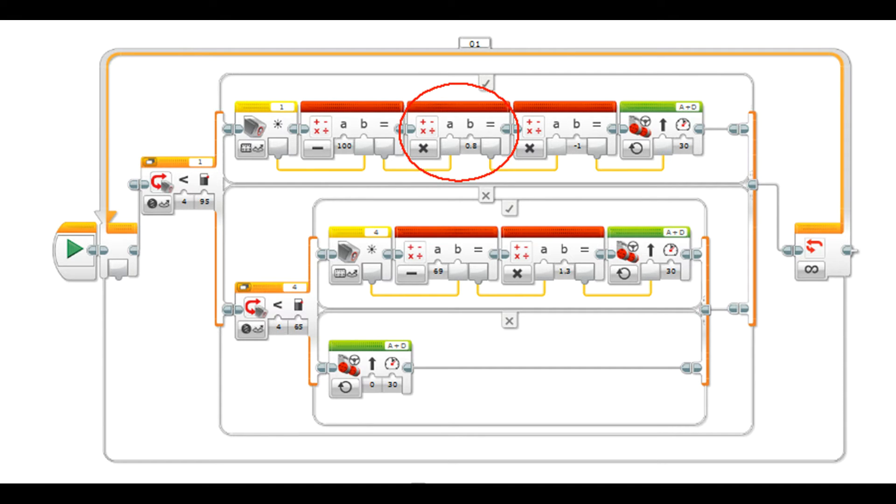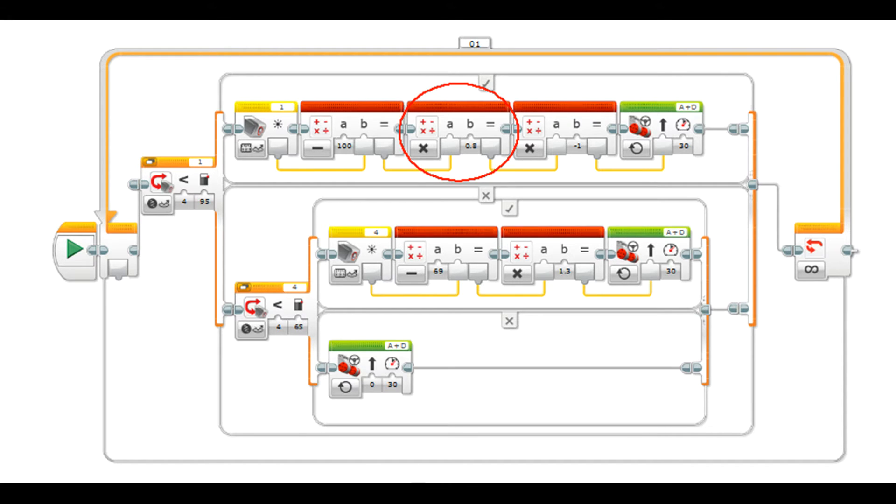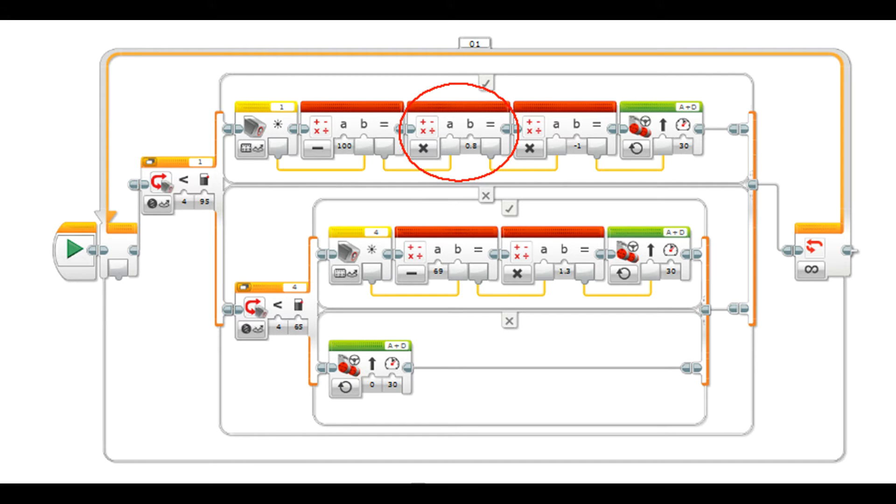Then what we need to do is multiply that by our scaling factor, generally referred to as your KP. So we have our next math block set to multiply. I did some experimenting and I found about 0.8 was the best KP. What you'll find is if it's falling off the line because the left hand isn't steering hard enough, you need to increase that KP. If it's turning really aggressively, you need to decrease that KP. That will be how hard it turns on the left.